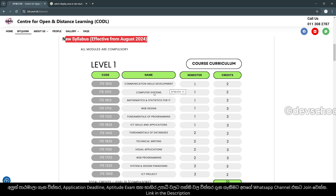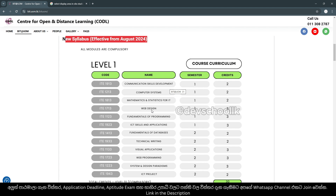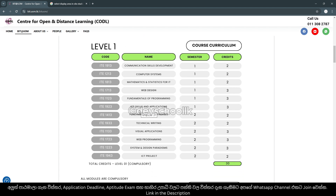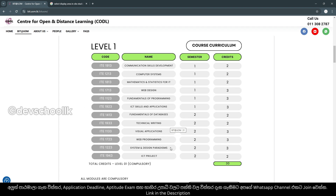The subjects include: Communication Skills Development, Computer Systems, Mathematics and Statistics IT, Web Design, Fundamentals of Programming, ICT Skills and Applications, Fundamentals of Databases, Technical Writing, Visual Applications, Web Programming, System and Design, and the ICT Project at Level 1.